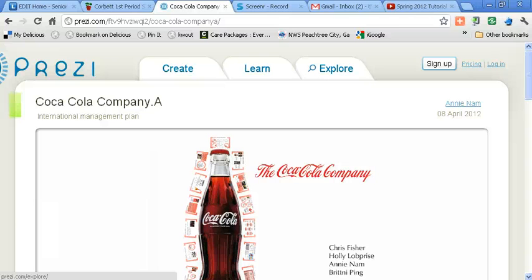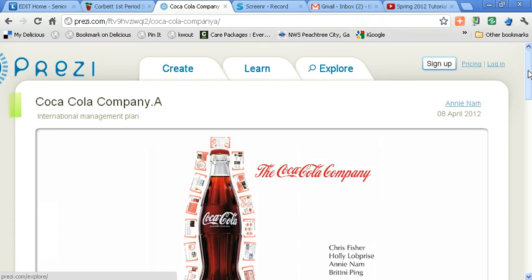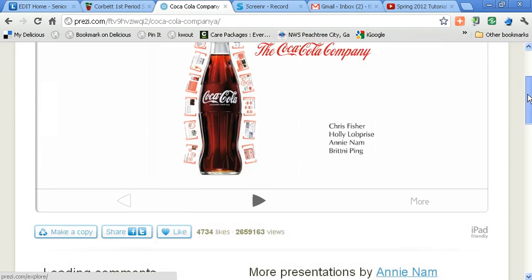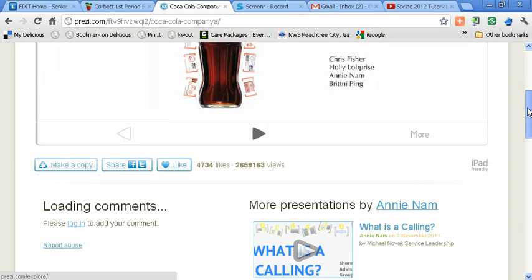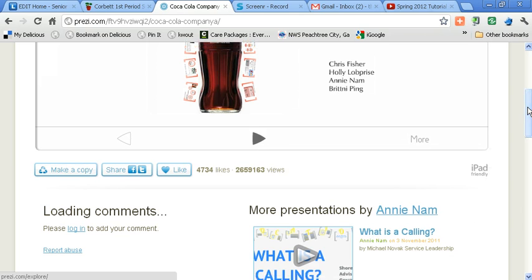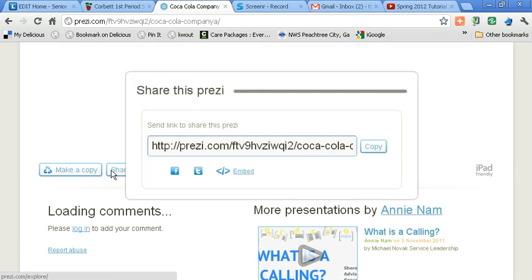Hello. Welcome to the Unquiet Library's video tutorial on how to embed a Prezi into your Wikispaces page. You'll need to go to the Prezi that you've created, and you're going to go to the link beneath the Prezi that says Share.